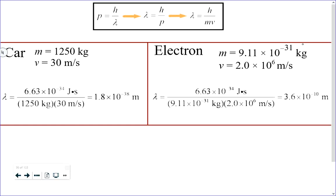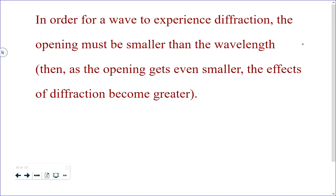We're asked to explain why we would never see evidence of a car behaving like a wave. What does it mean to say something is a wave? It means it can diffract and interfere — that's the checklist. Diffraction doesn't happen unless the wave passes through an opening smaller than the wavelength. So we'd need to pass the car through an opening 1.8 times 10 to the negative 38 meters in size.